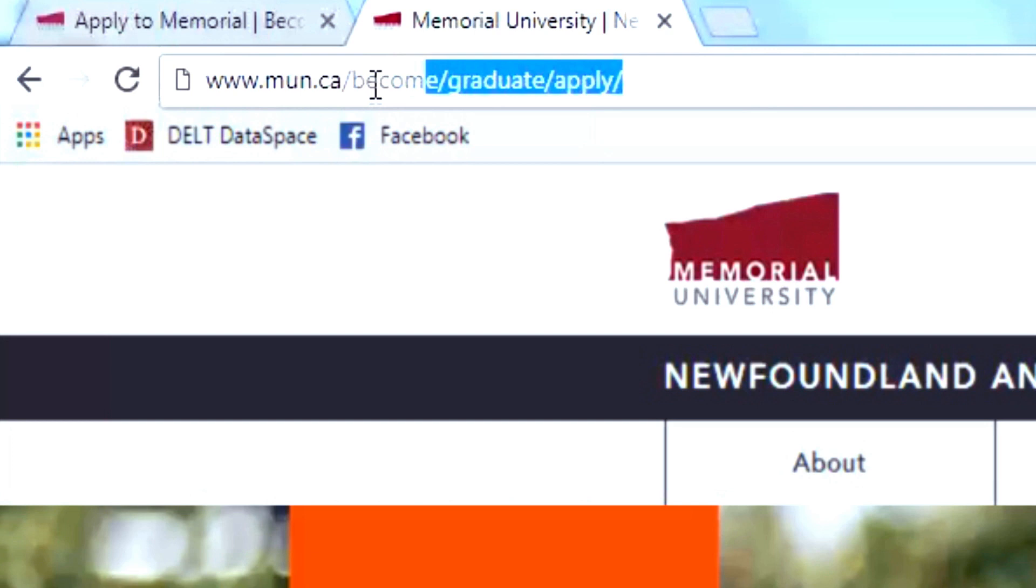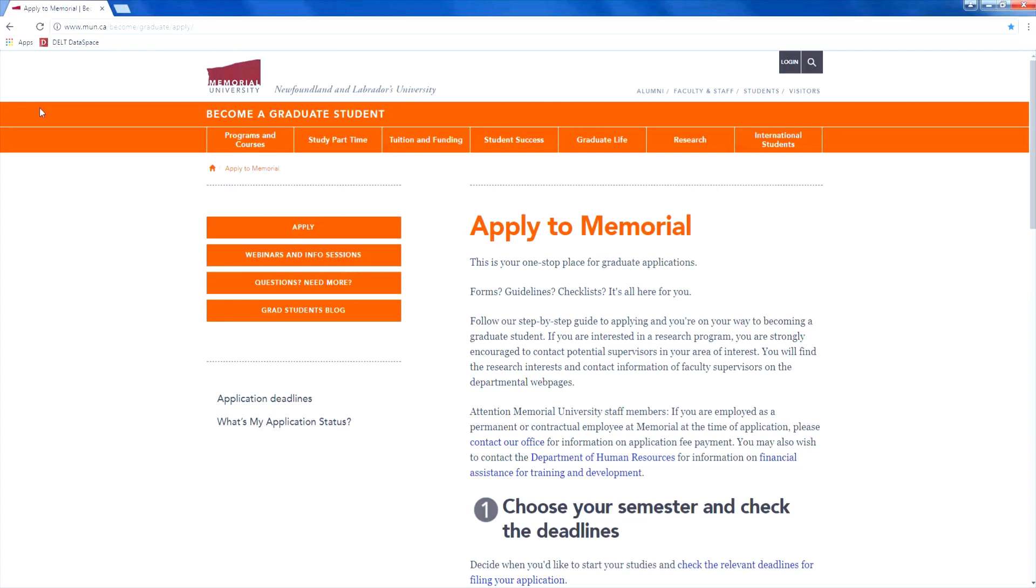Welcome to the School of Graduate Studies application webpage. Here you will find step-by-step instructions on how to apply to the School of Graduate Studies at Memorial University. So let's get started.